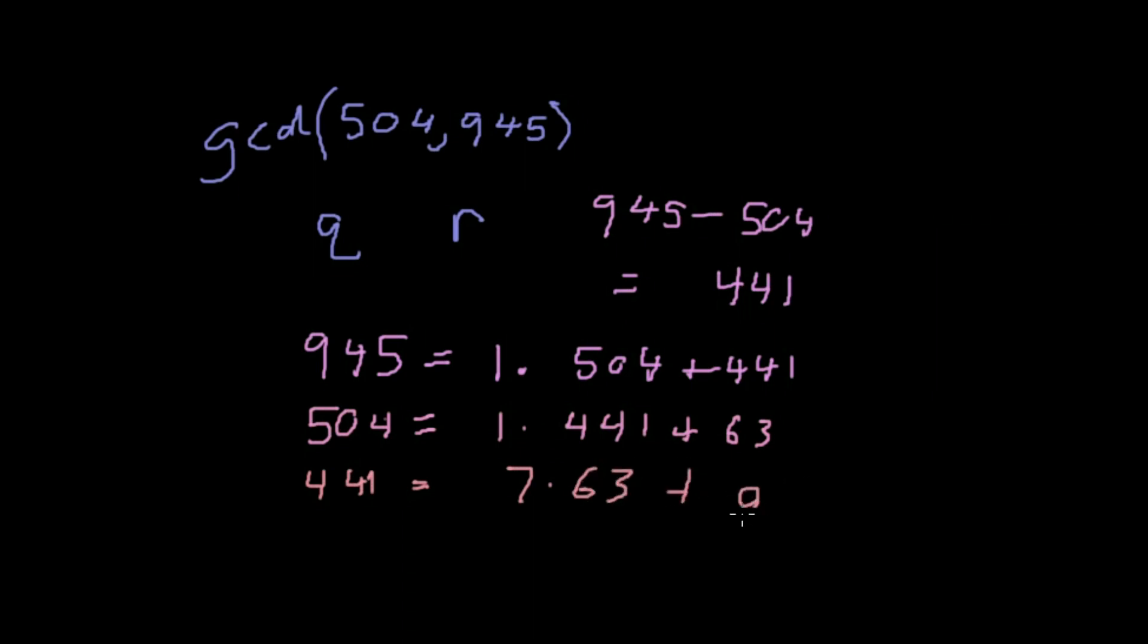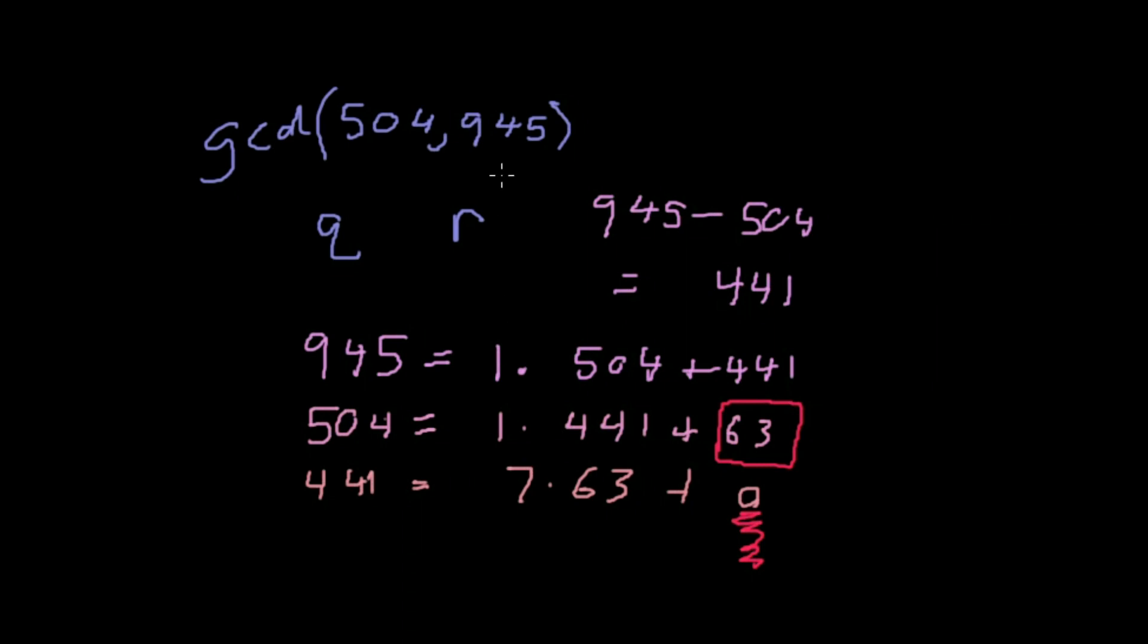441 is equal to 7 times 63 plus 0. This is important, it has a remainder of 0, so the greatest common divisor is 63. Now that probably just looks like a bunch of mumbo-jumbo, so we're going to write this out in a general form and prove this.